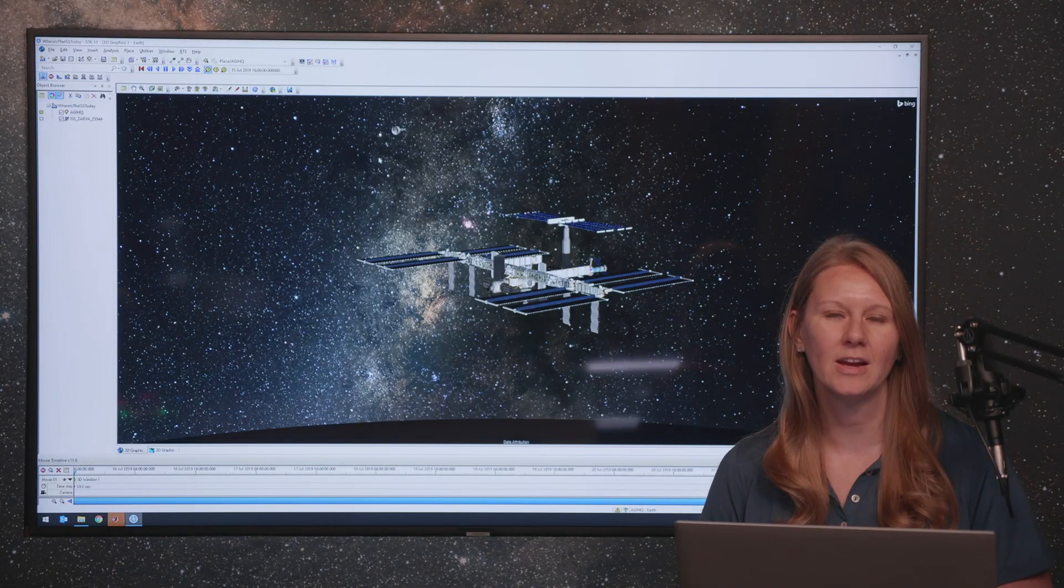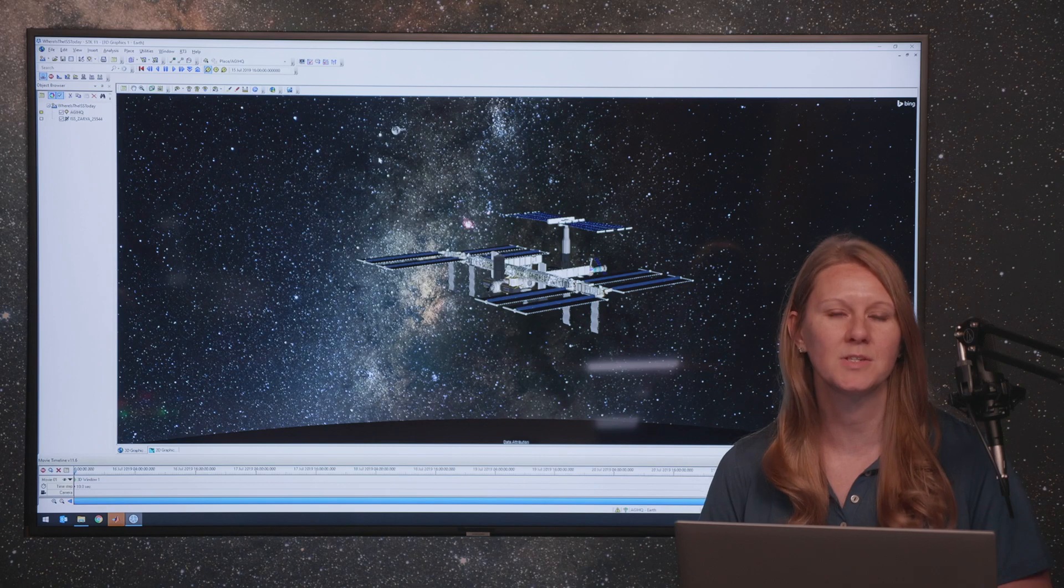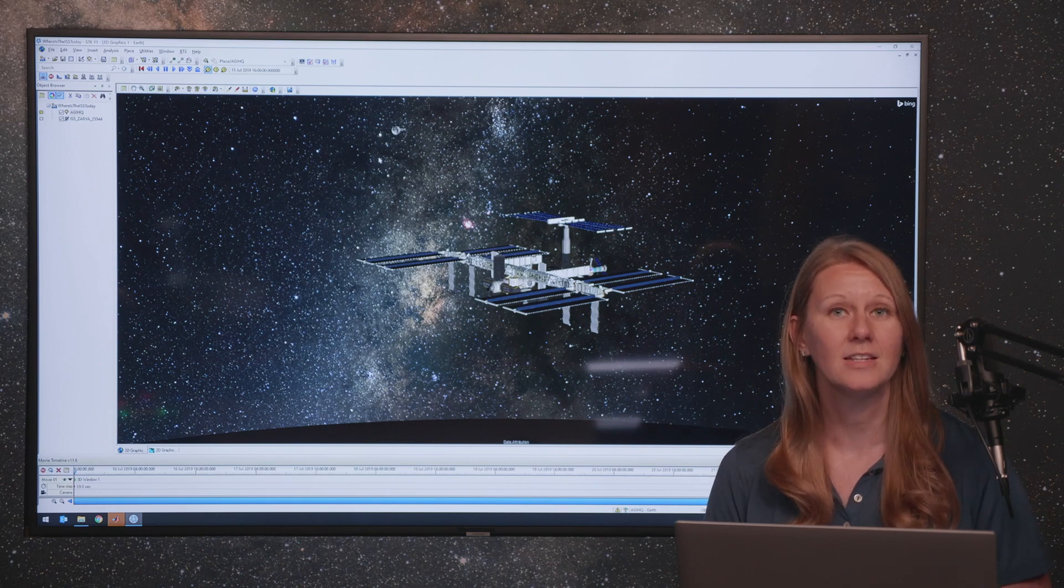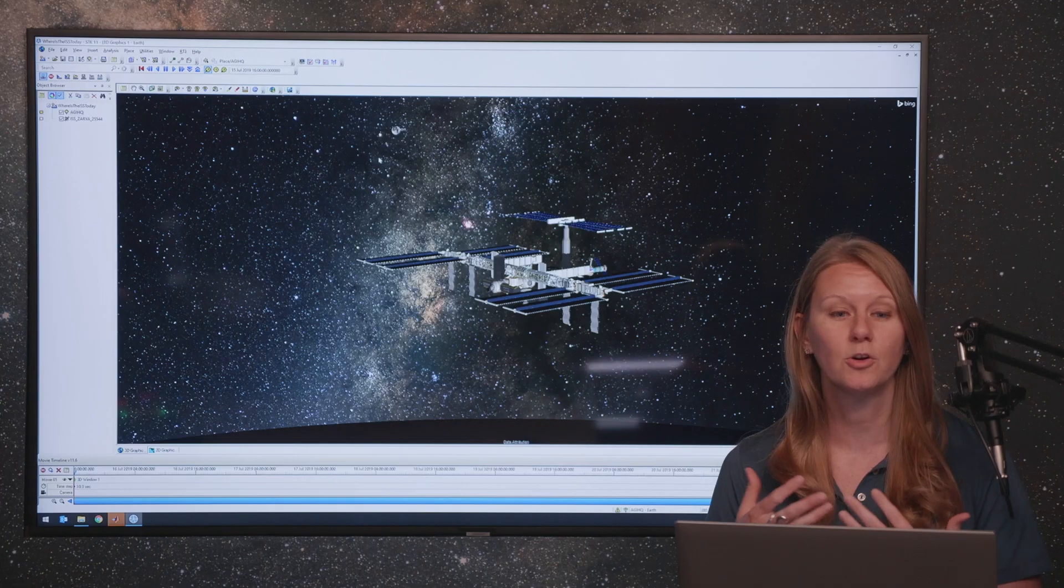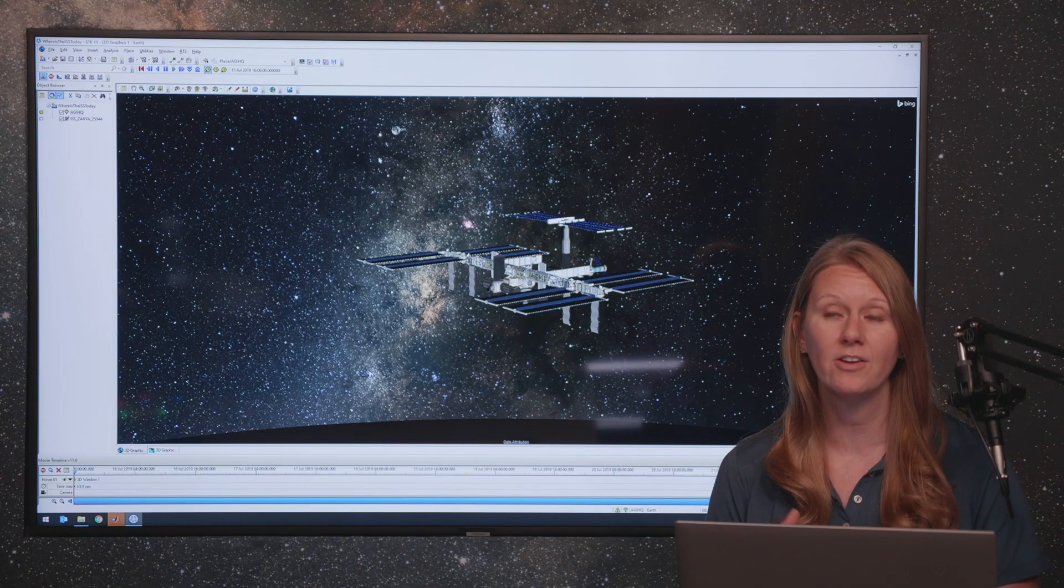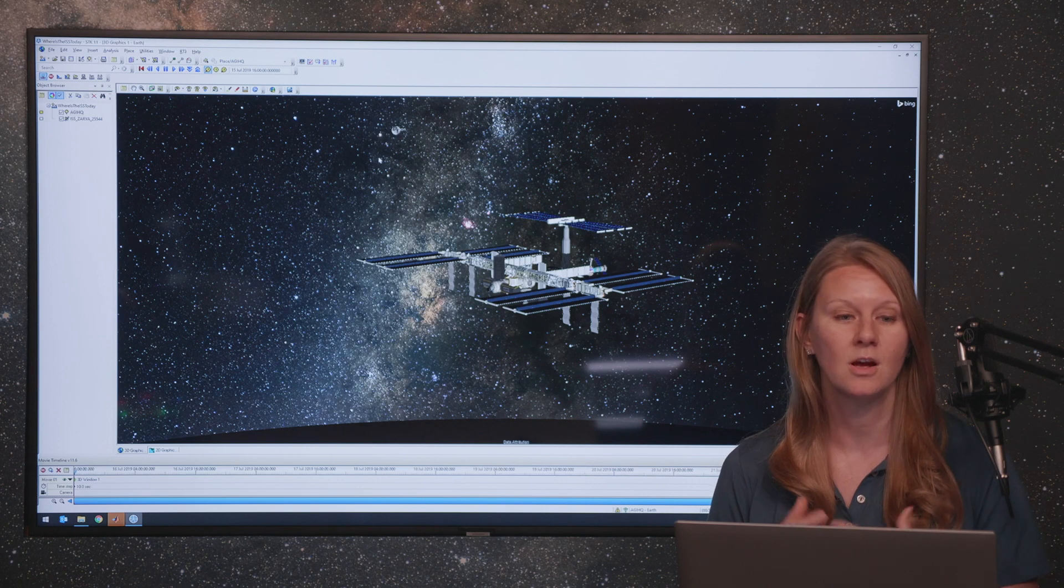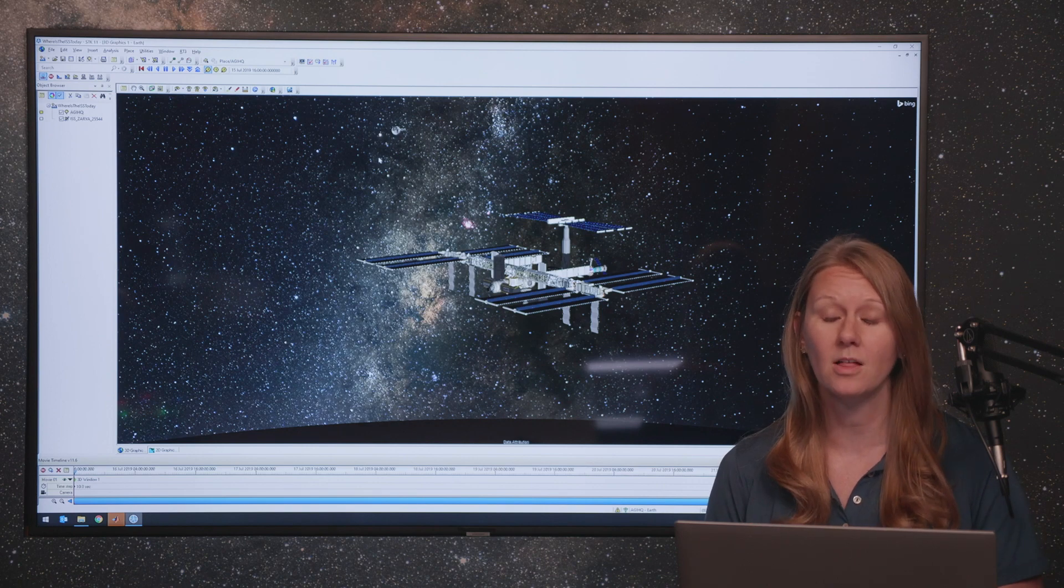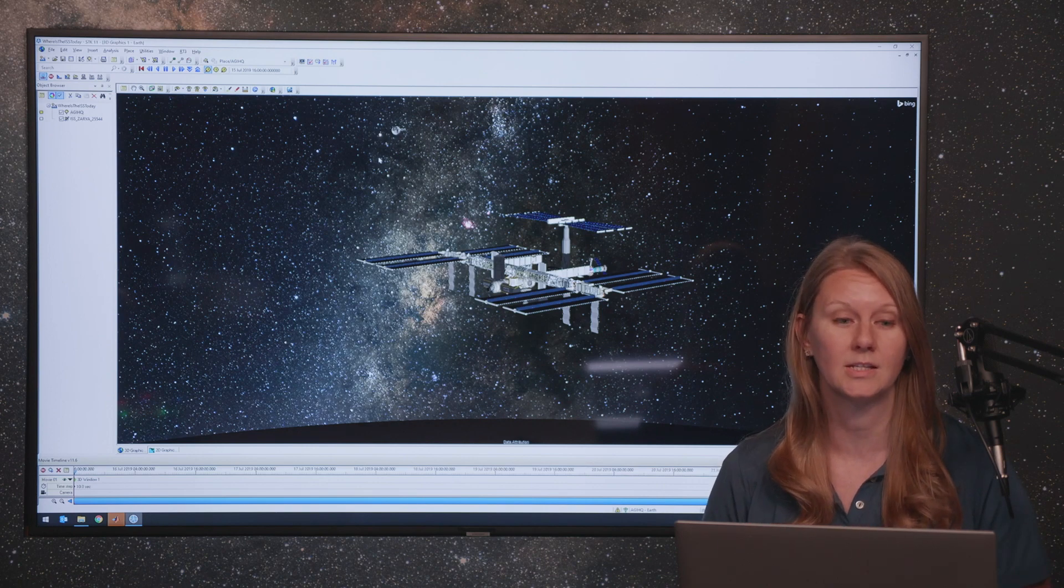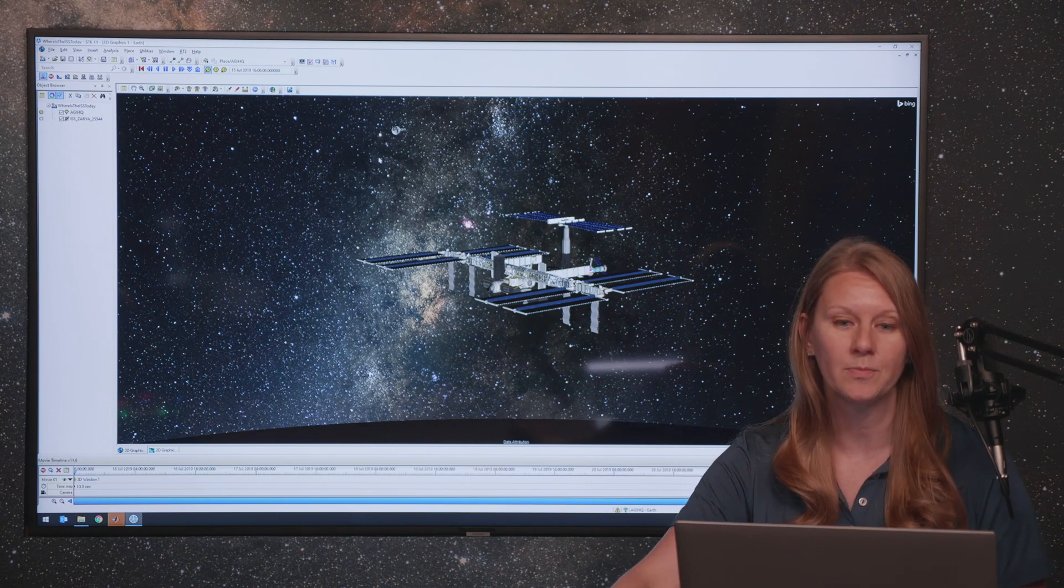Hi, I'm Katherine, and I'm a Senior Systems Engineer here at AGI, and today we're going to discuss how to use the Movie Timeline Tool, and specifically the Movie Wizard, to create a high-resolution, high-quality movie of your SDK scenarios.